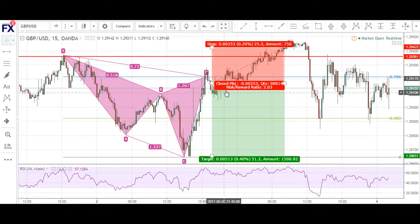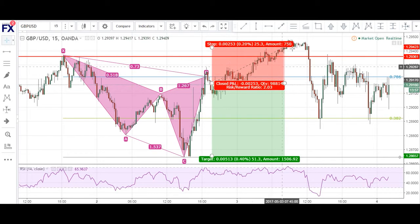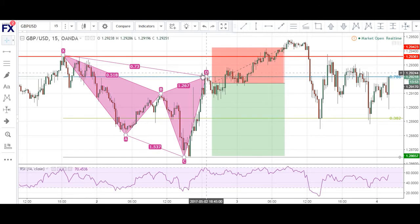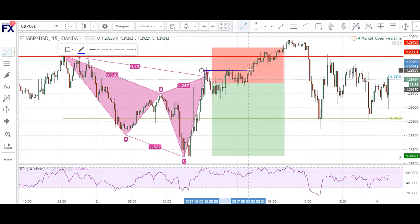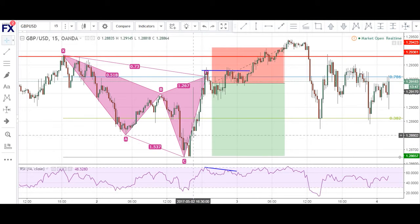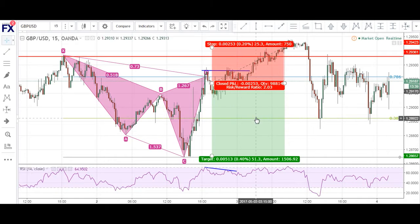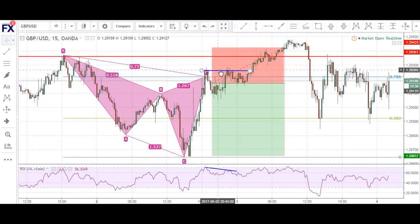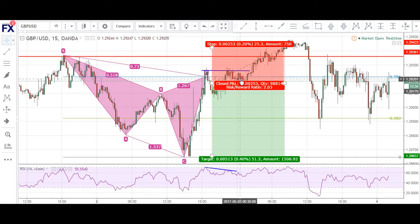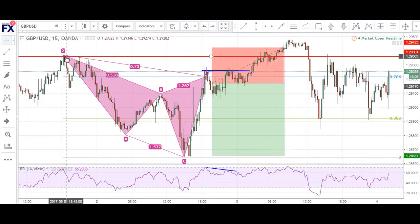But as you can see, price pushed up forming a double top right here — you can see the first top and the second top. I thought this could potentially be just a minor retracement back up. However, RSI is making lower highs, suggesting potential weakness in the trend. So I slept it off and thought this could potentially turn around in my favor. But as you can see, price didn't do that — it just continued its way down before making its way back up.